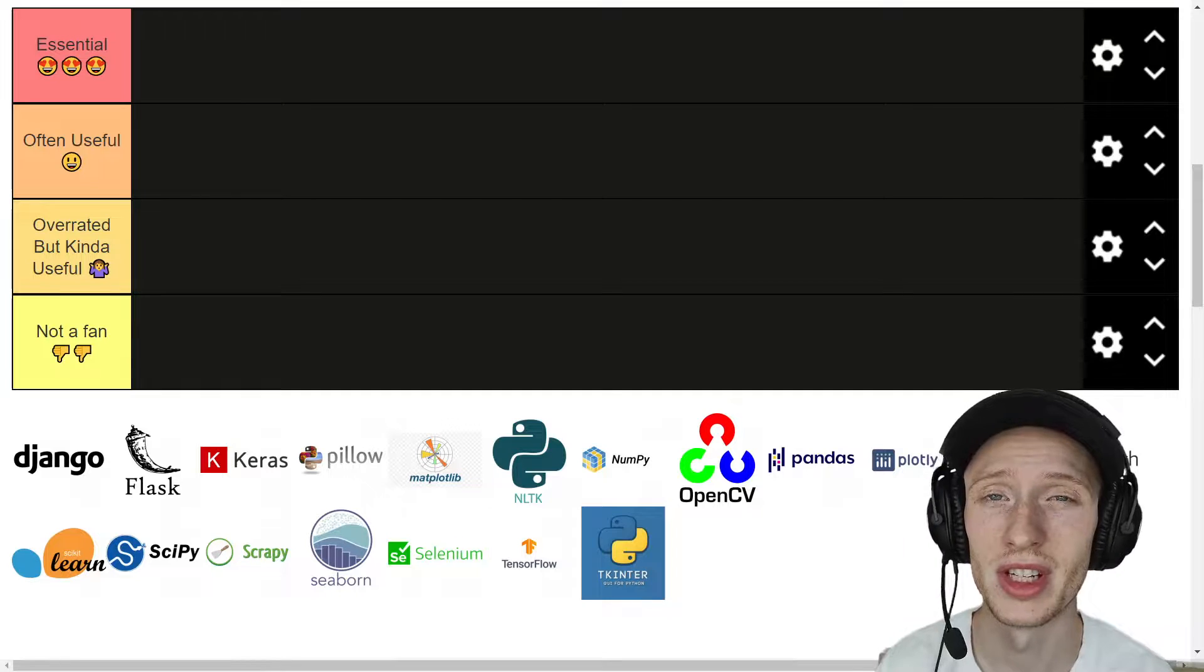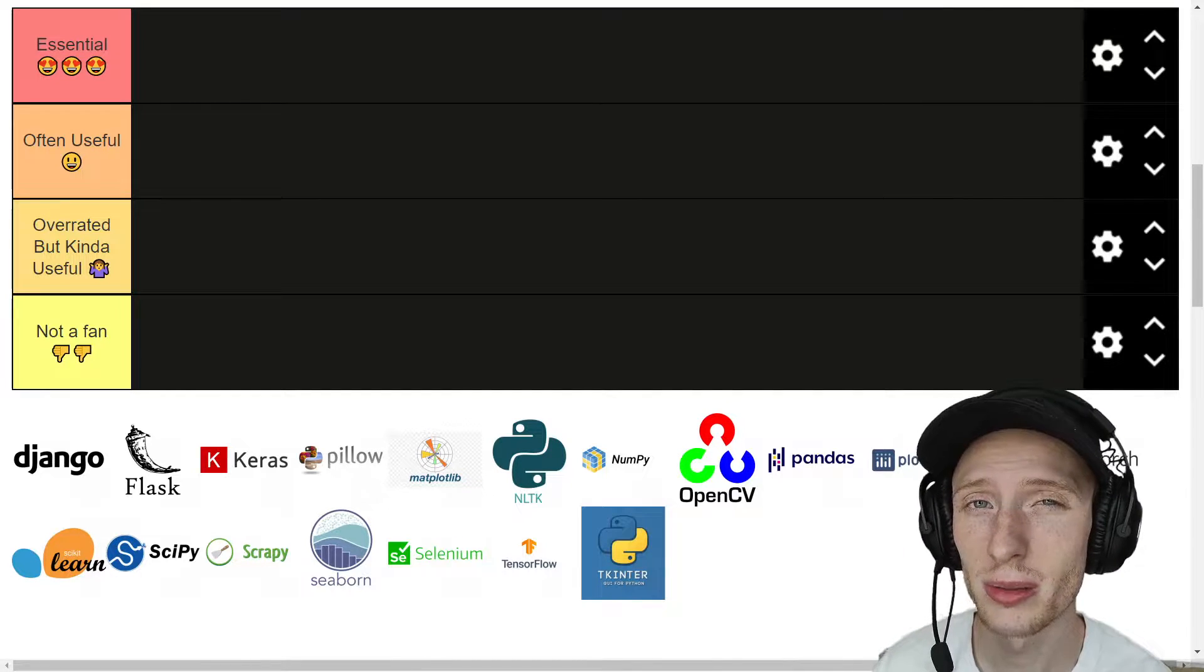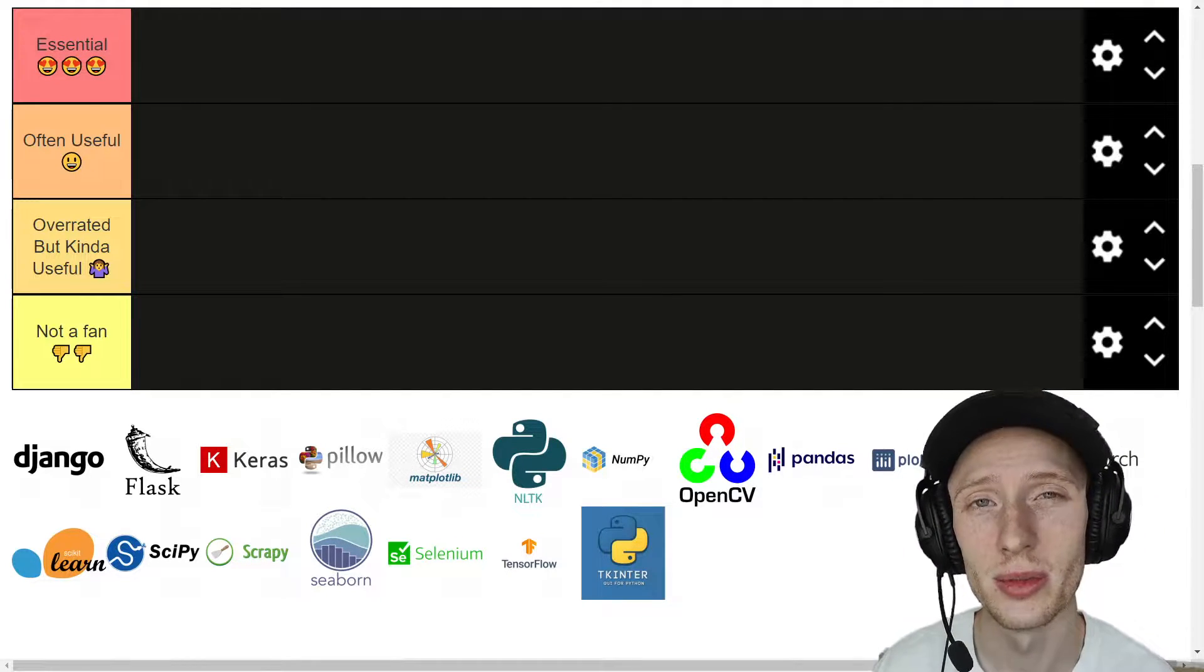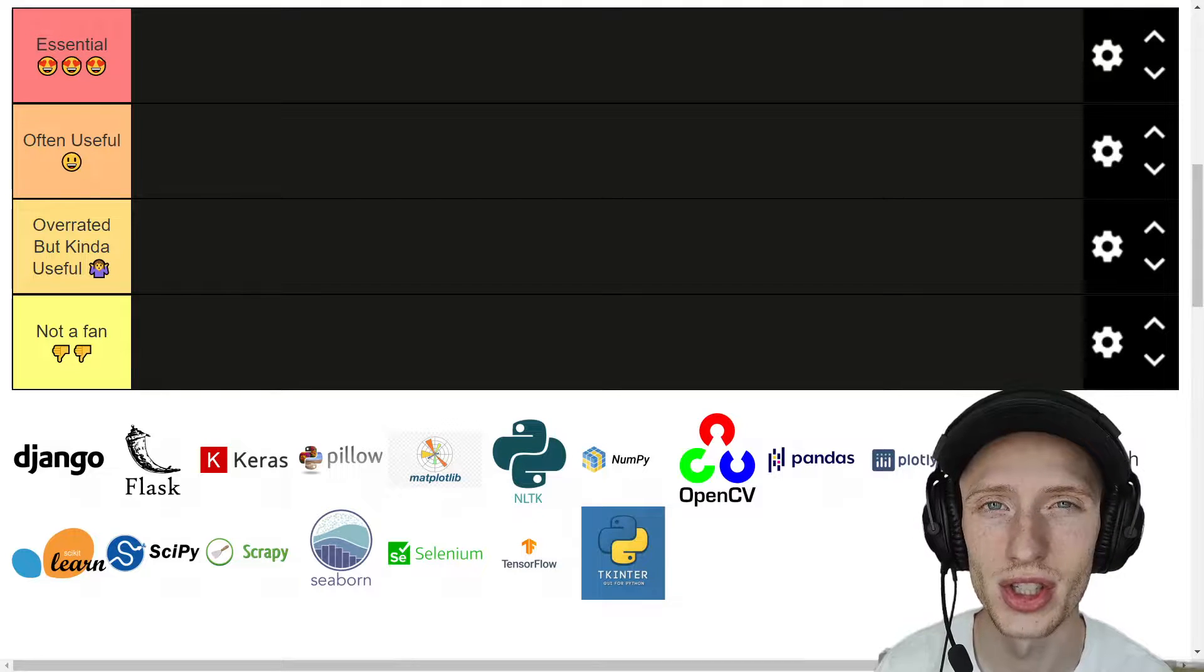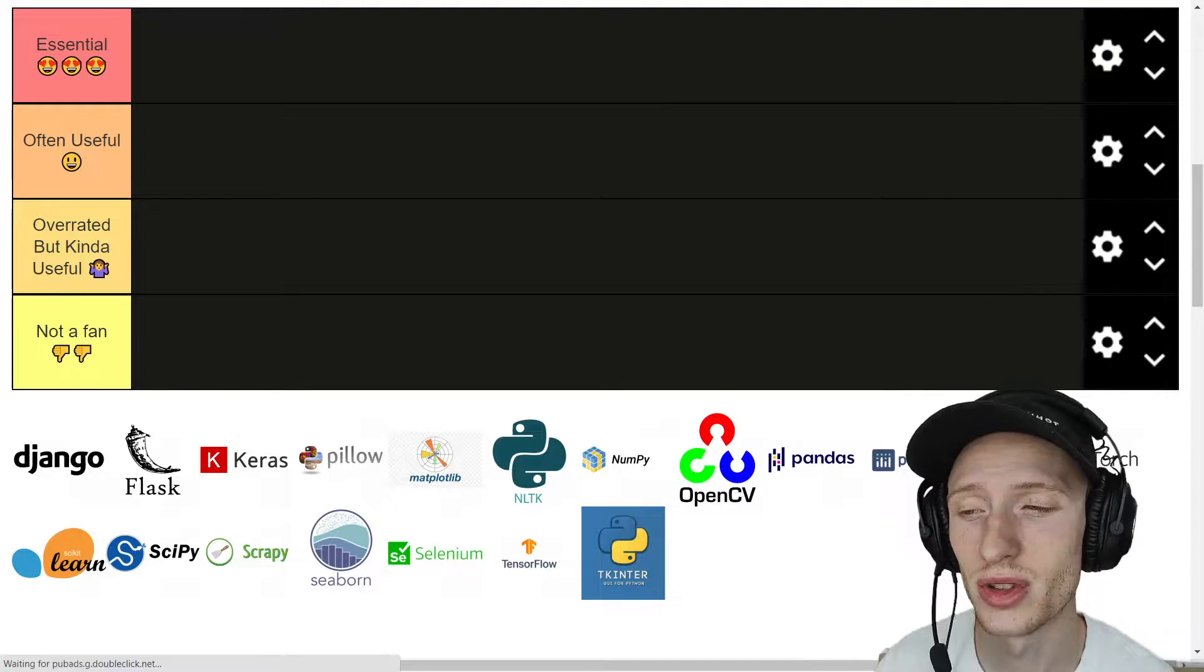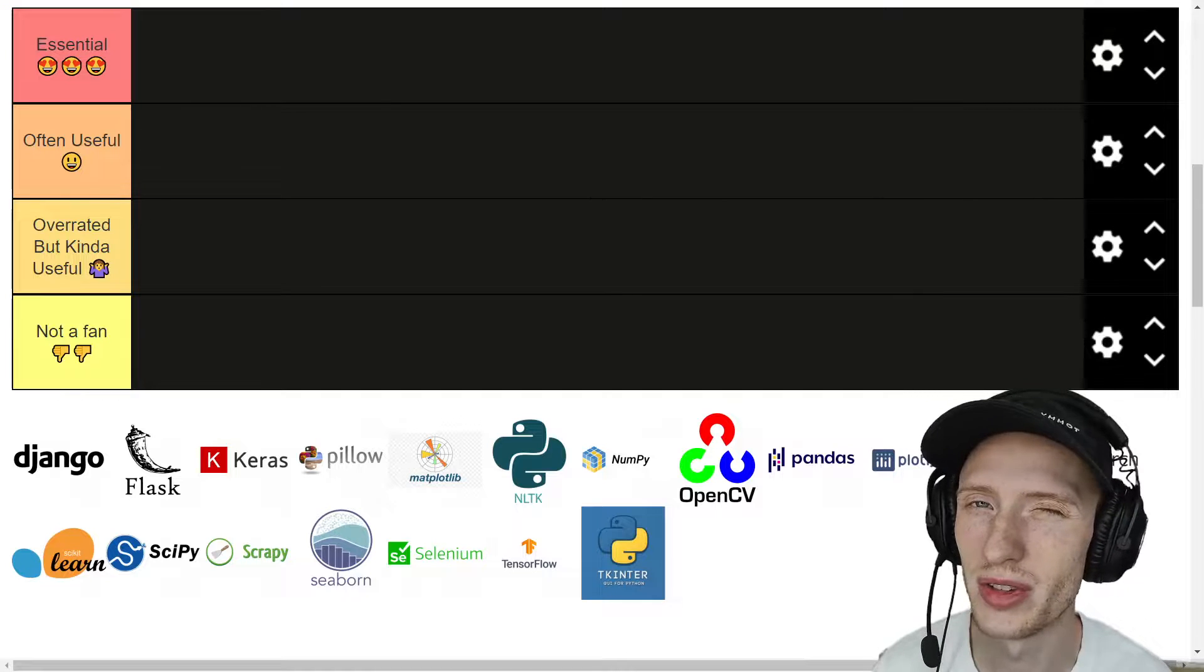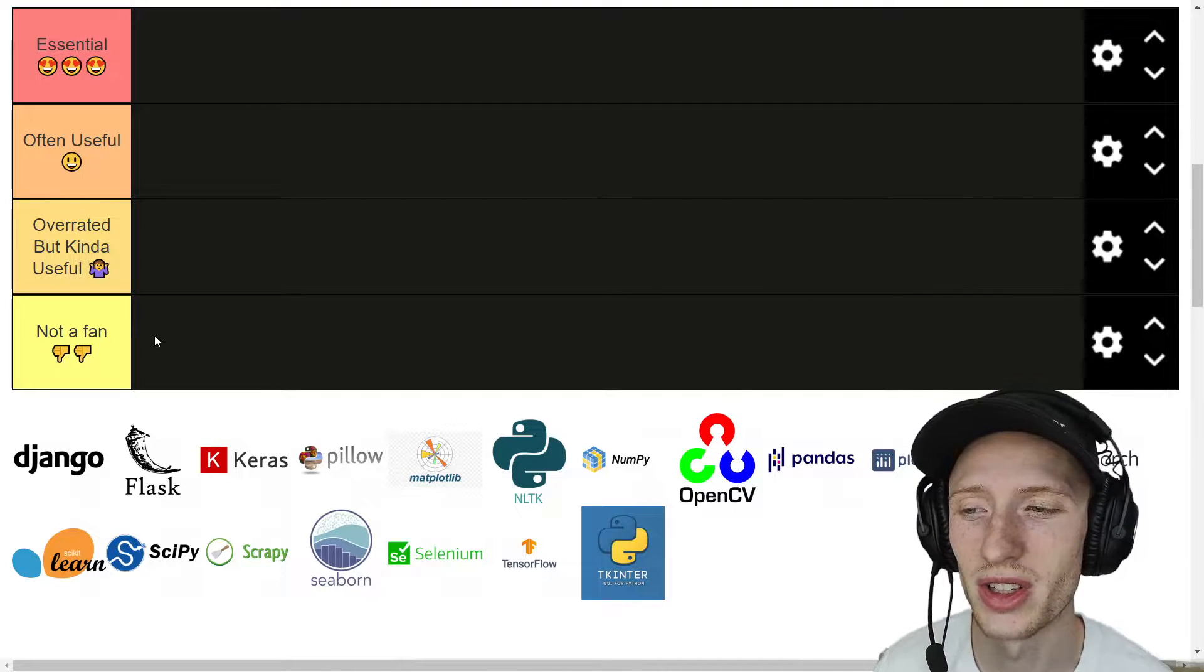In here we have many popular data science libraries. I bet you've heard of a lot of them, probably haven't heard of all of them, ranging from data visualization to number crunching, as well as machine learning and deep learning libraries. Many of them are awesome. Some of them I really don't like too much.